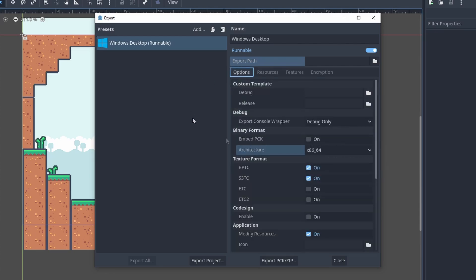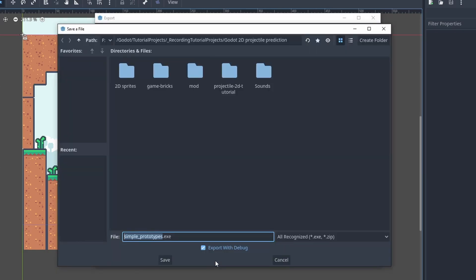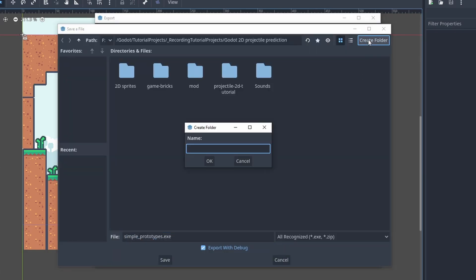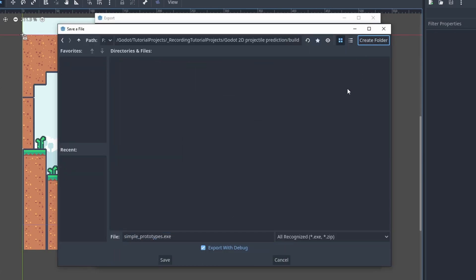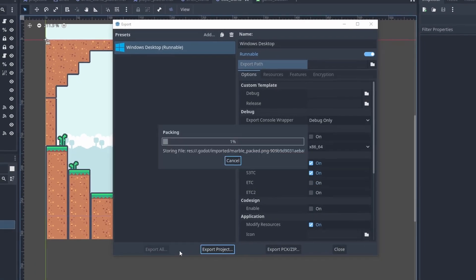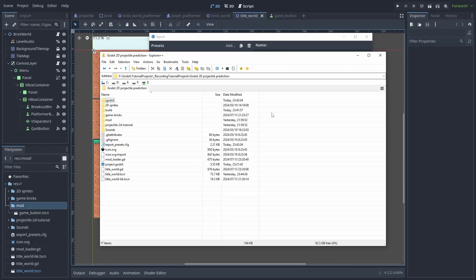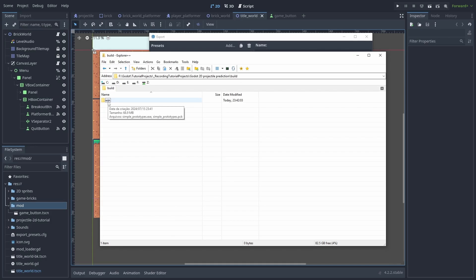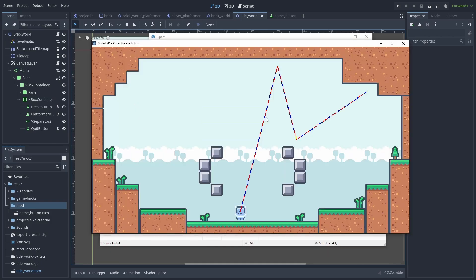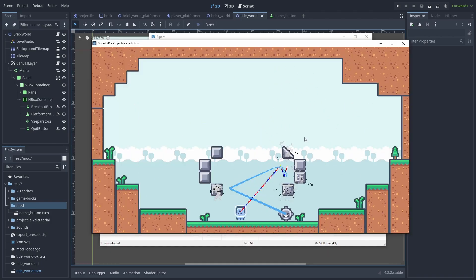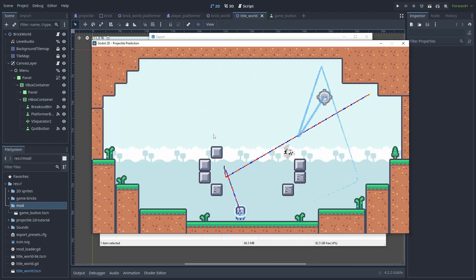With all that covered, click on Export Project to build your game. Create a folder for our builds, and remember to disable Export with Debug on our final product to make your games run faster. Then hit Save, and it is done. You can now go to the folder, and there is your game. You can play it and see it's working.